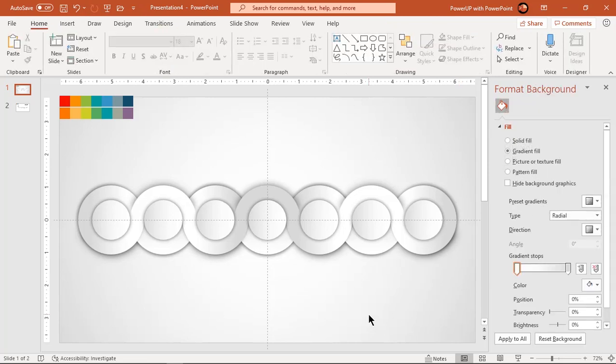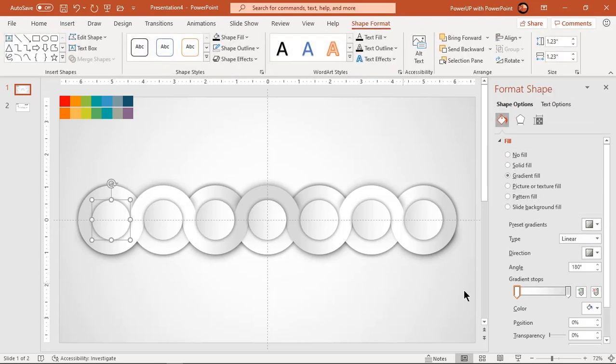That looks perfect, let's quickly change the gradient stop colors of each small circle.